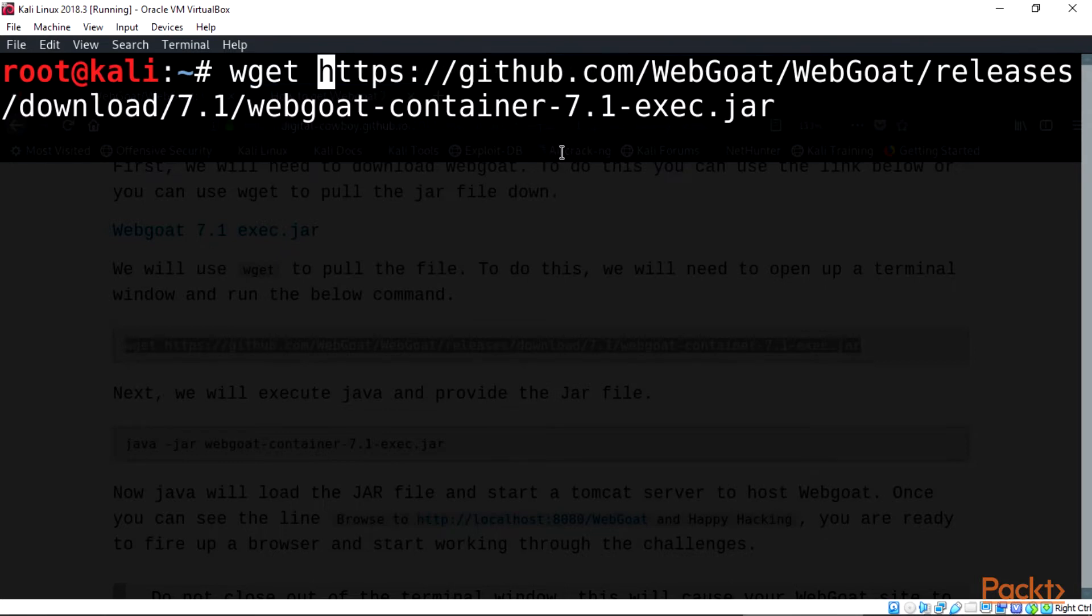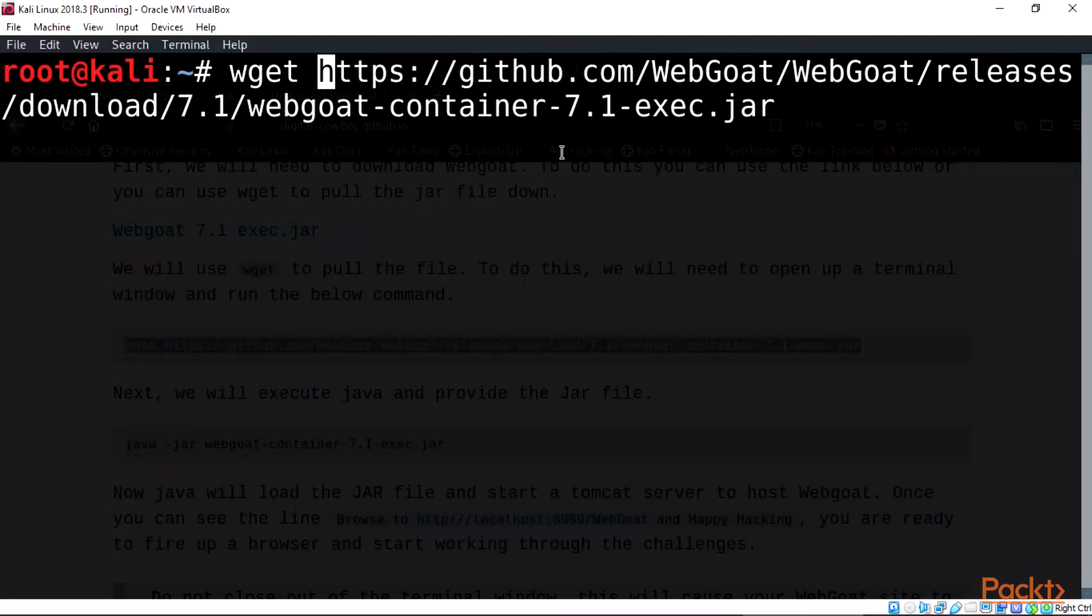So you can go right away and click the enter button after typing the wget command on terminal.